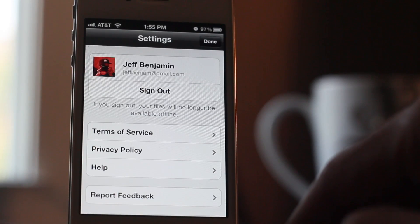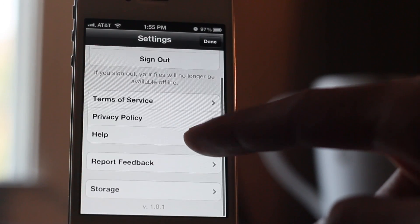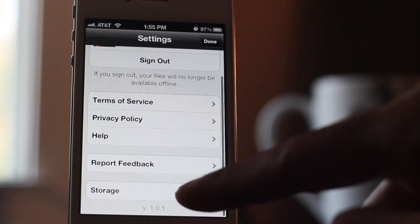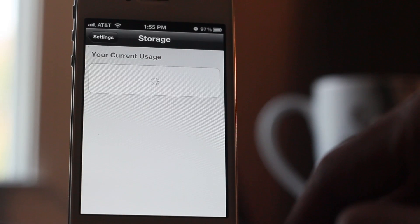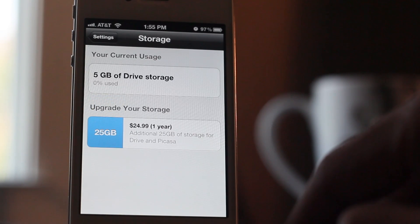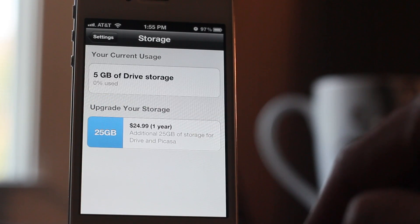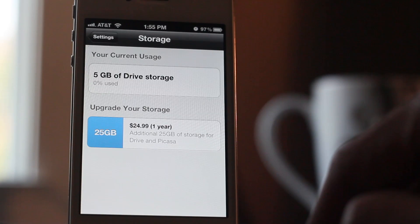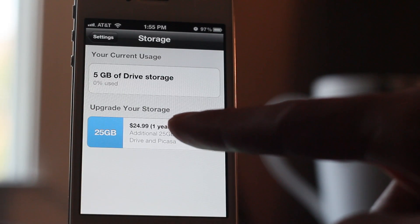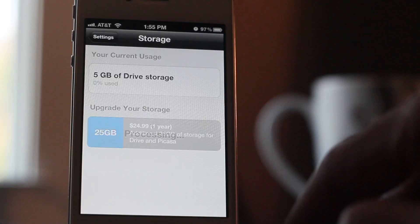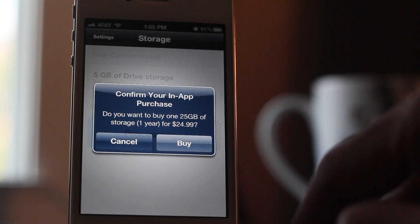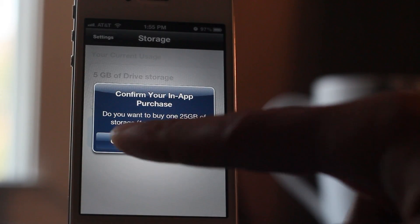Then you have a little settings cog. There you can sign out and read the terms of service. What's really interesting is that you can actually purchase up to 25 gigabytes of additional storage using an in-app purchase. So Apple is taking a cut of this Google Drive upgrade — interesting to think about, isn't it?